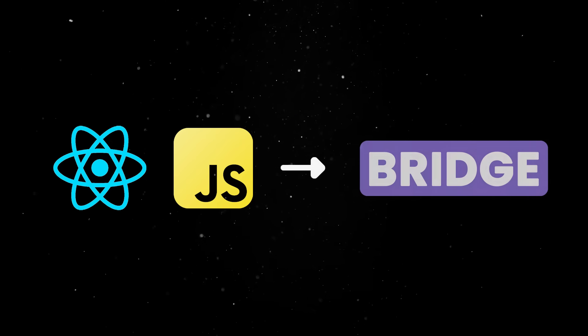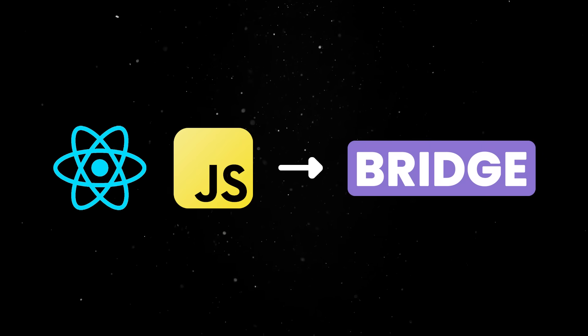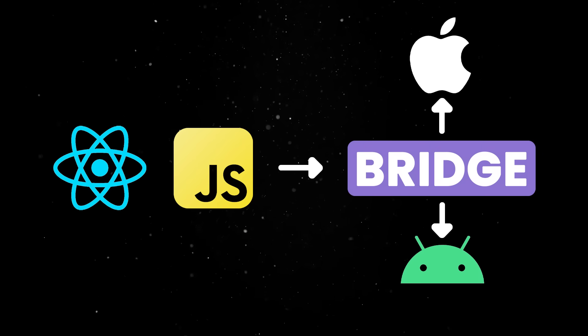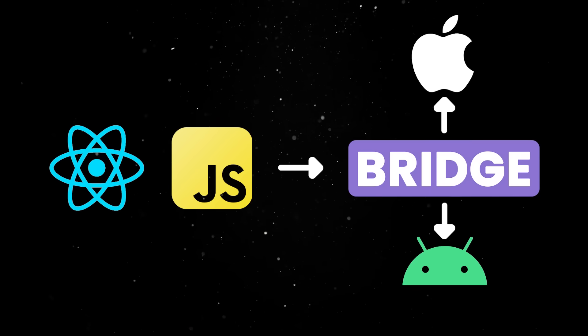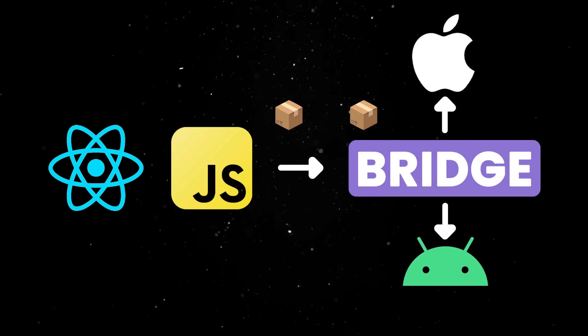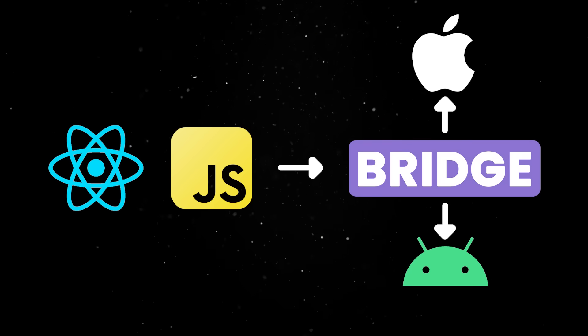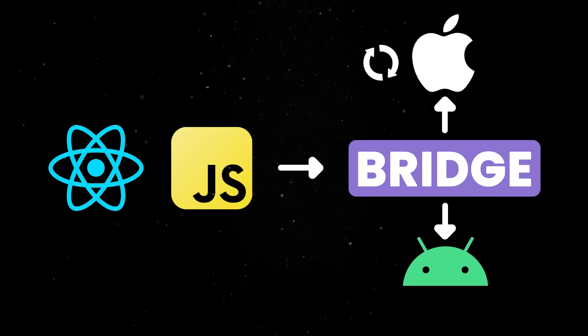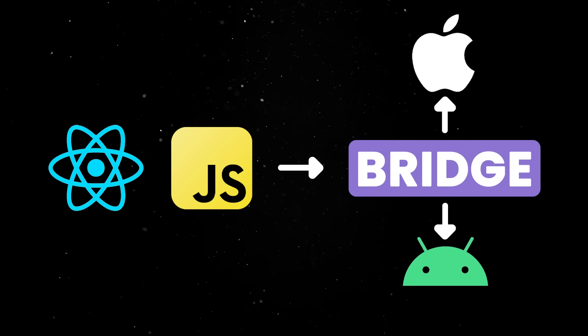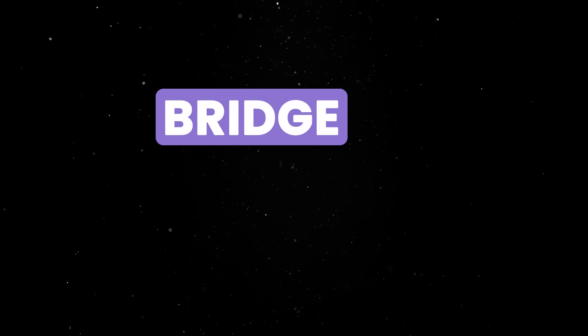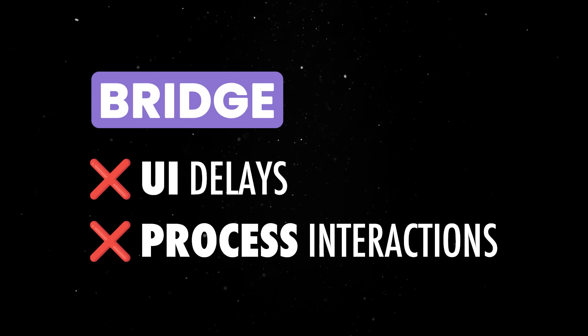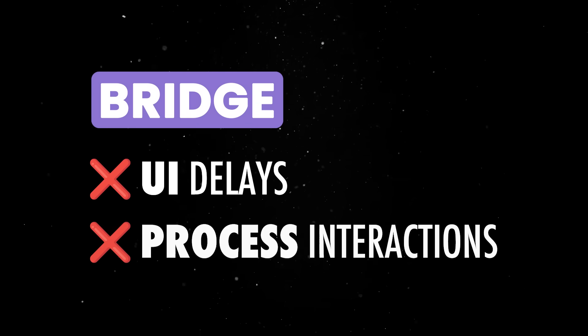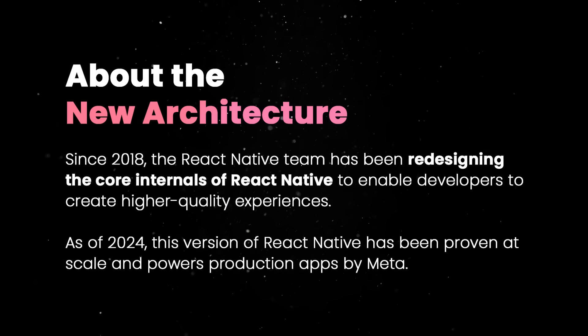For a long while, React Native used to rely heavily on an asynchronous bridge to communicate between JavaScript and native threads. In order to render a component or call a native function, the JS code would send serialized messages across this bridge, which the native side would pick up, process, and respond to. This approach allowed cross-platform compatibility but introduced some performance limitations, like delays in updating the UI or in processing frequent interactions.